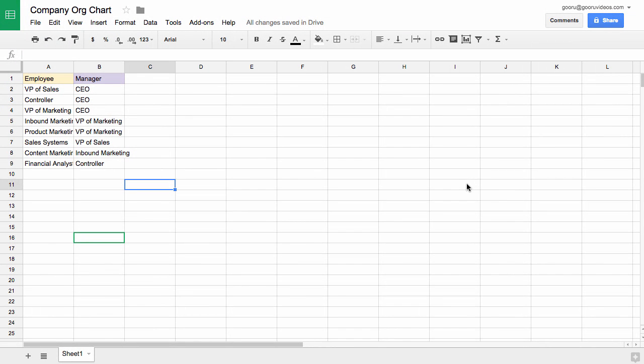Welcome back to The Guru. Today I'm going to show you how to create a company organizational chart.